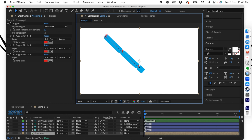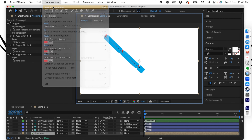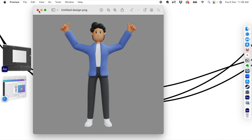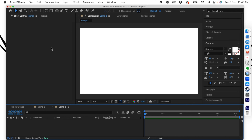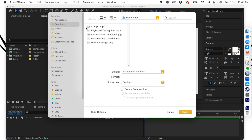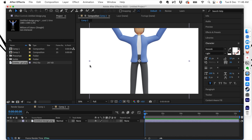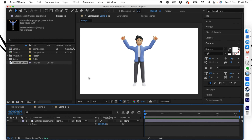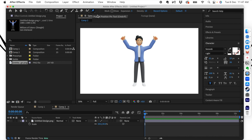Let's see how this works when you have a character imported. Let's start a new composition and bring in a character from outside. Let's go to Project and bring in the character we downloaded. Drag it here — we have the character right here. What we are going to do is the same thing: we are going to create puppet points for this character, starting with the arm.